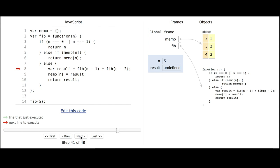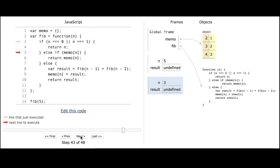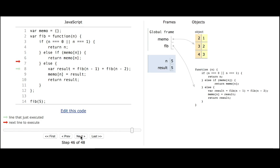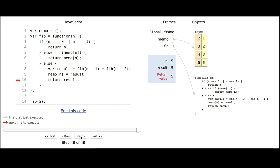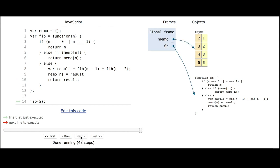Now finally we're back up to when n is 5 in the fib function. It's called fib 4 and then it just needs to call fib 3. The first condition is false, but then 3 is in the memo structure so it can return the value in the memo structure, which is 2. Now it knows that fib of 5 is 5. It can update the memo structure with that result and return it. And now the whole memoized recursive function is done.